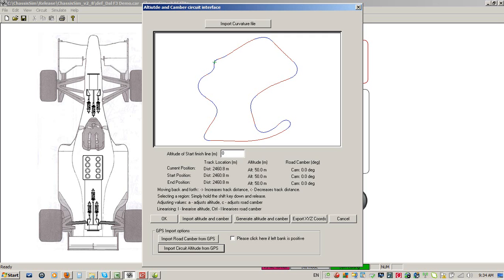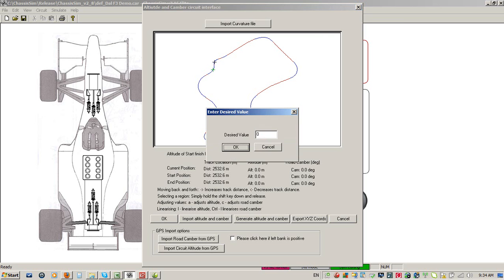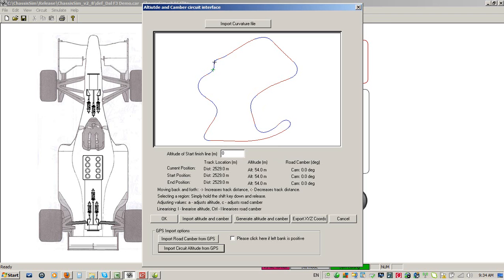Now I'm going to go forward a little bit to this bottom section, and let's just say in this short space we drop about 4 meters. So I'll click A for altitude and click on 54 meters, click OK. I'm now going to go back, hit Shift and use the left arrow key to go backwards. Now I've got that zone selected, I just go L for linearize, and as we can see, I've now got a nice smooth transition down to 54 meters.